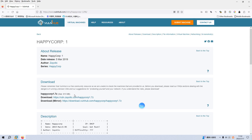Welcome back, dear friends. Today I'd like to continue our series of VanHub. The virtual machine is HappyCop One — I will put the link into the description section below so that you can download this virtual machine. Before we begin today's video, if you don't mind, please subscribe to my channel — I do appreciate your help and support.